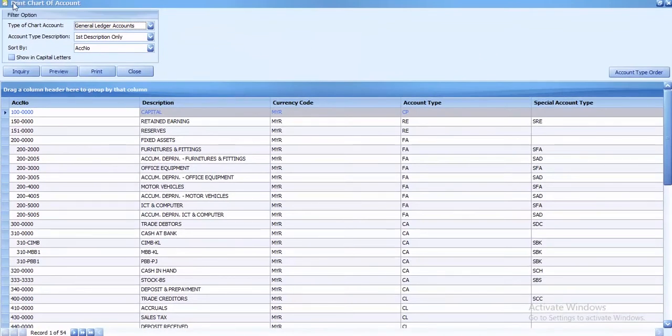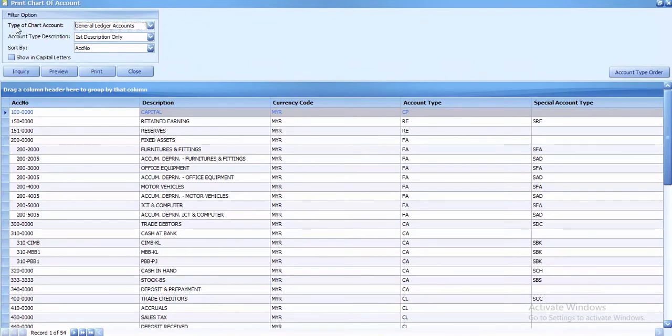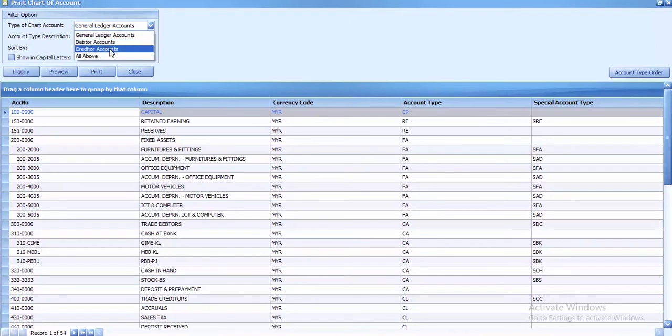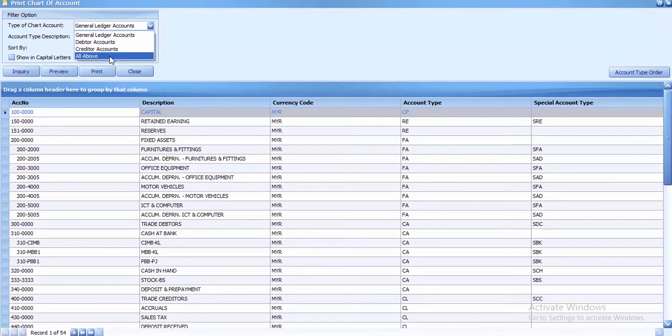First, go to the filter options. For type of chart account, choose which type you want: general ledger, debtor accounts, creditor, or all above. If you want to view all accounts, just click on all above.